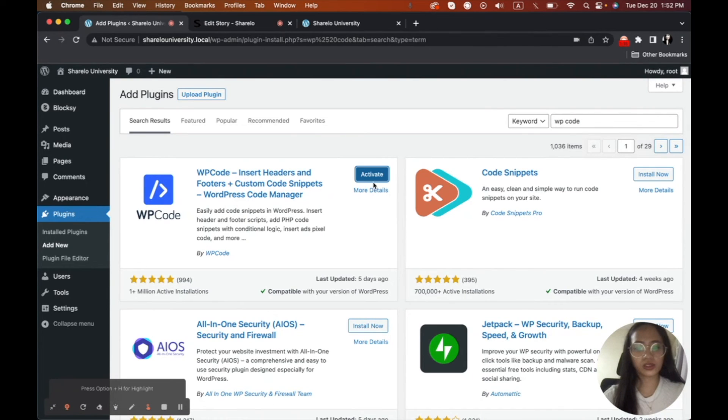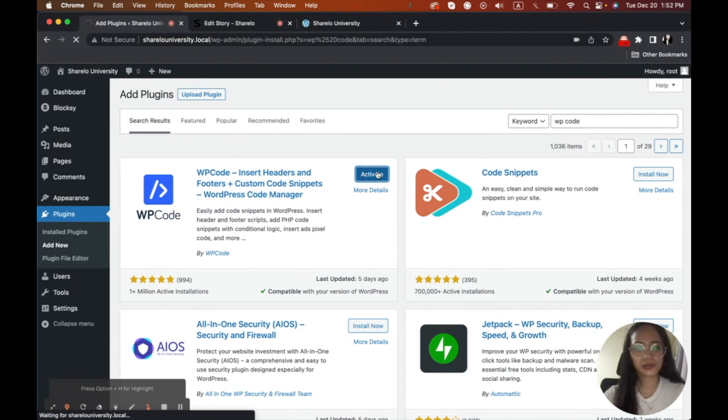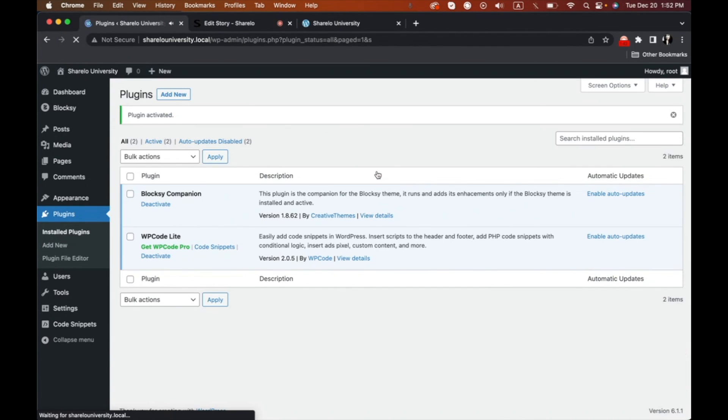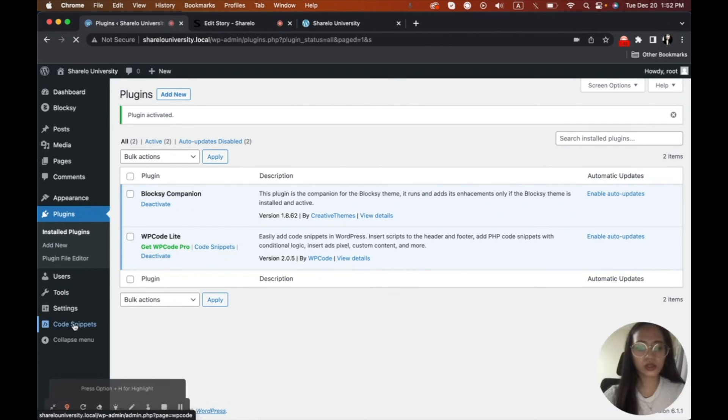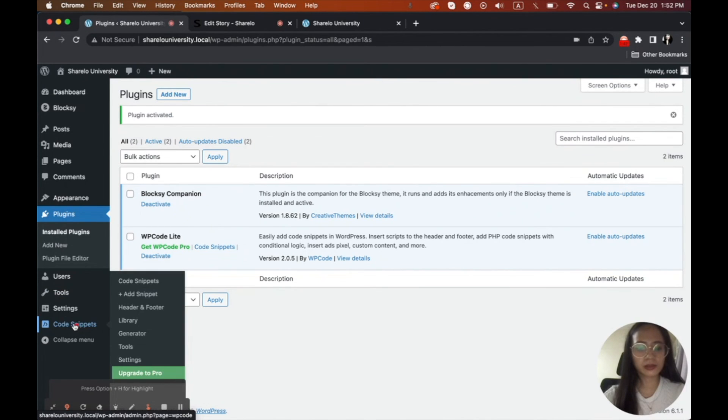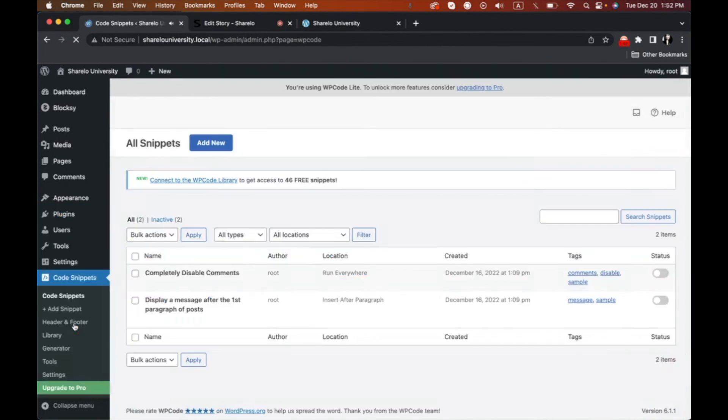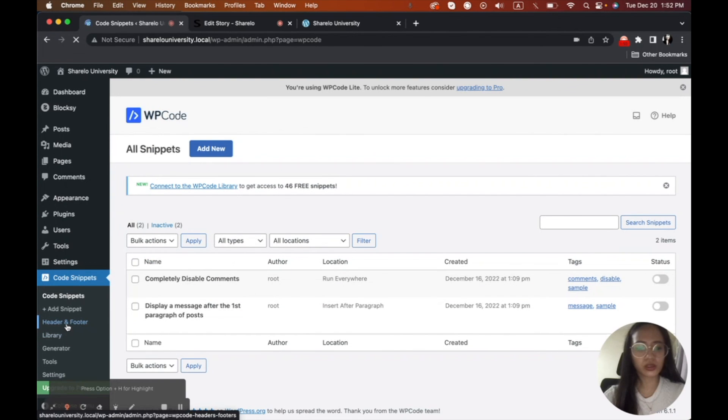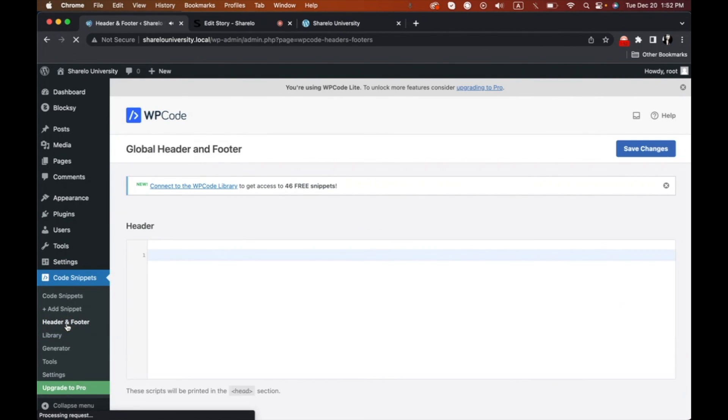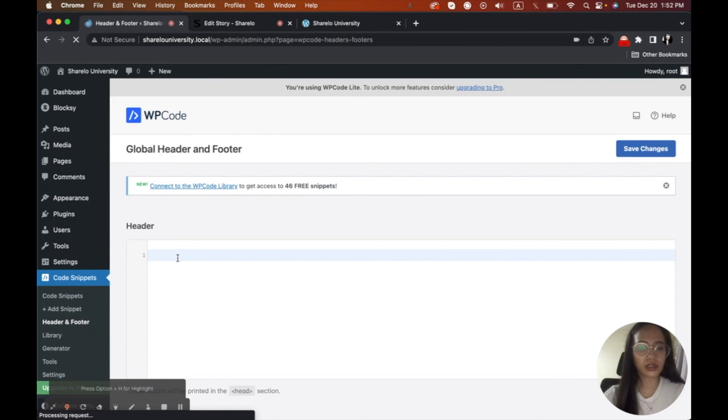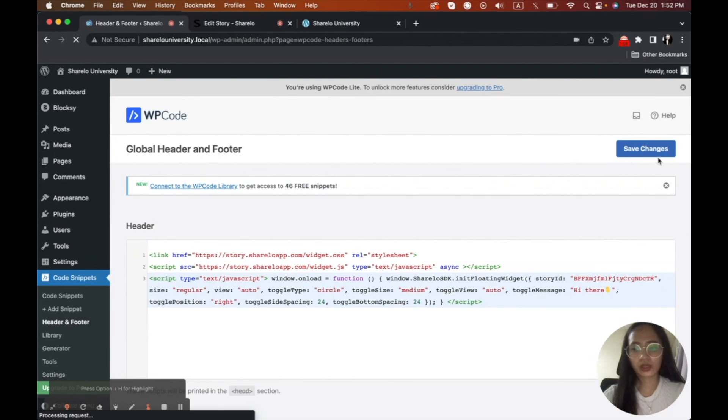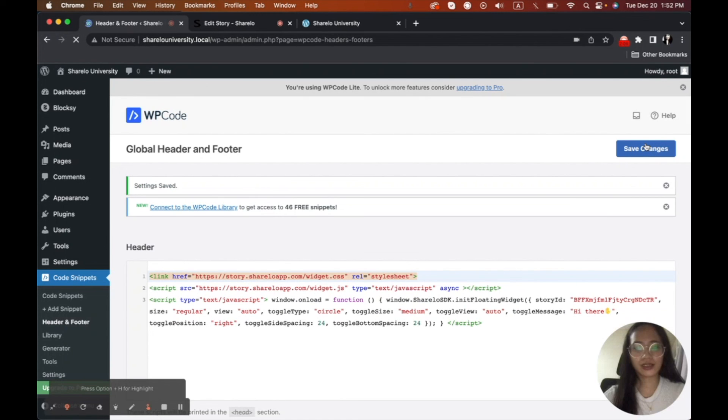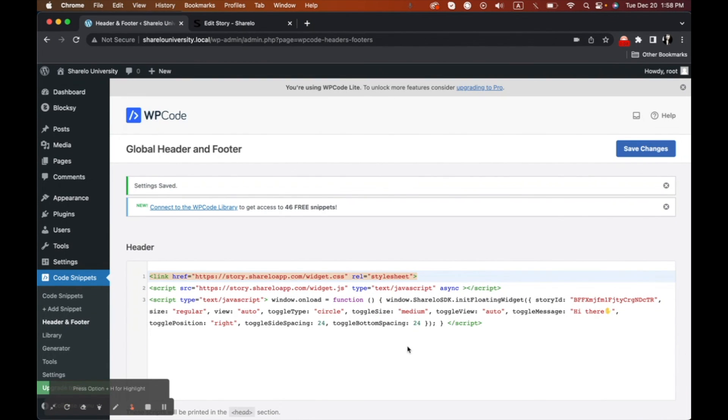And then once ready, we will activate. And then we will see this code snippet. And then we will go to head and footer. And then here on the header part, we will paste it here, the code. And then once you pasted it, we will save changes. Okay. That's all. It's very easy.